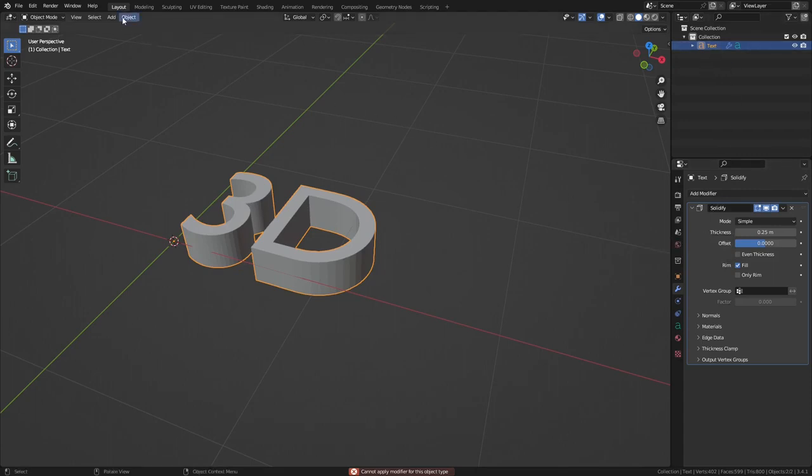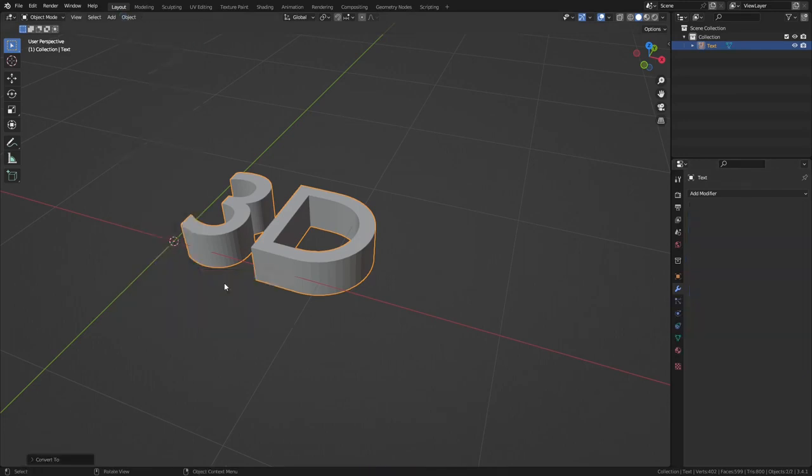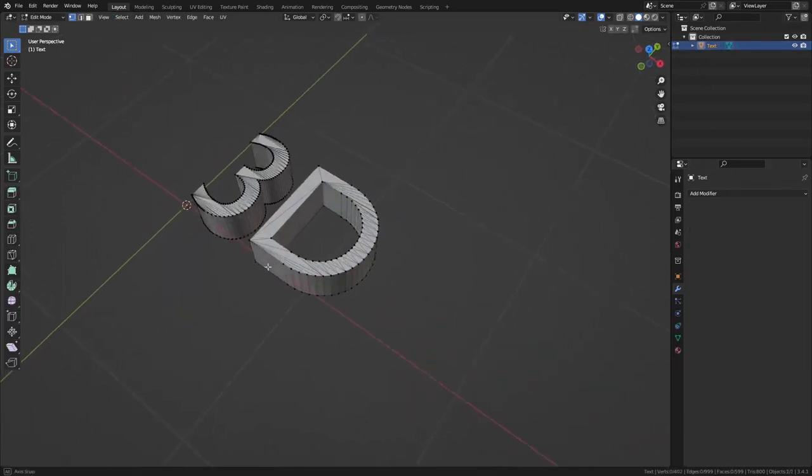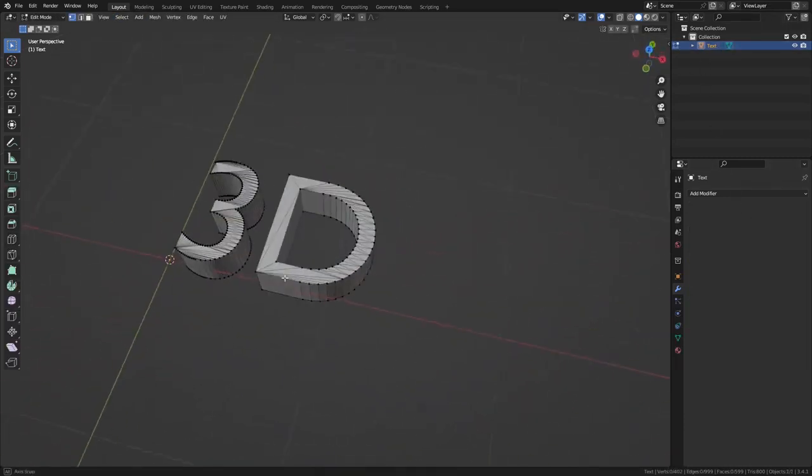So to fix that, we just go up to object and go down to convert to mesh. So now the modifier gets applied and it's now a mesh that you can modify as a 3D object.